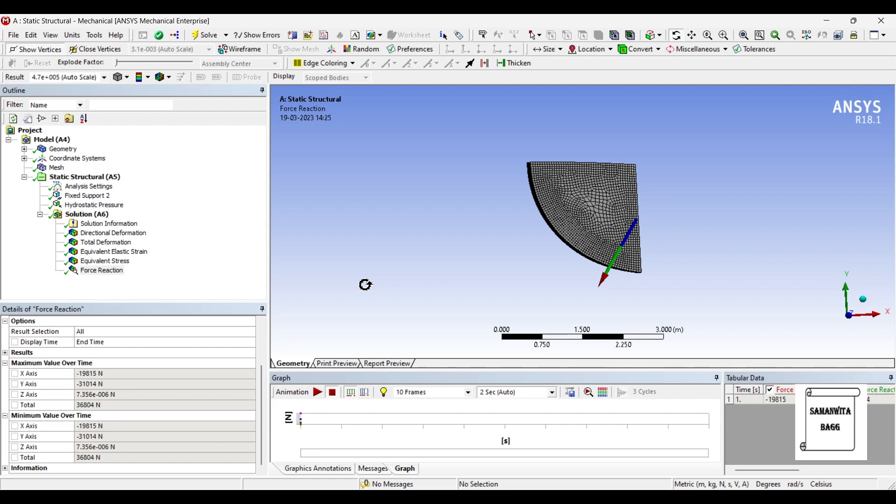Using the static structural module. If you have any doubts please write to me in the comment section. Don't forget to like, share, and subscribe to the channel. Hit the bell icon for latest video updates. See you in the next session. Thank you.